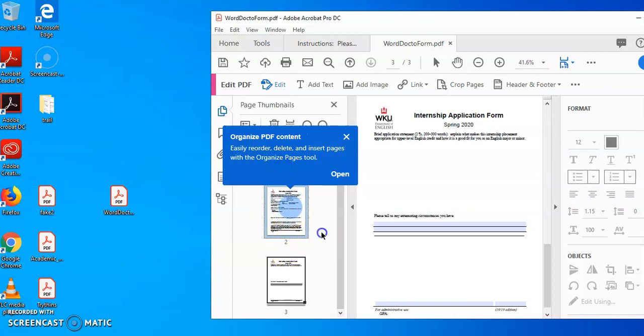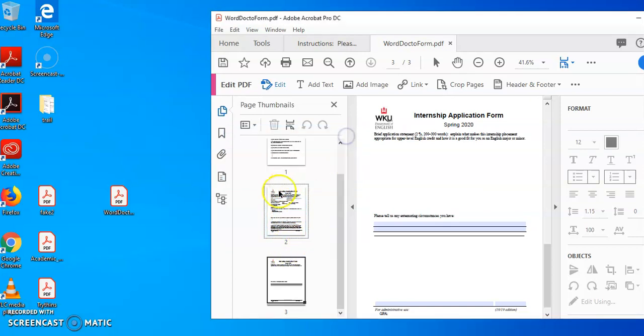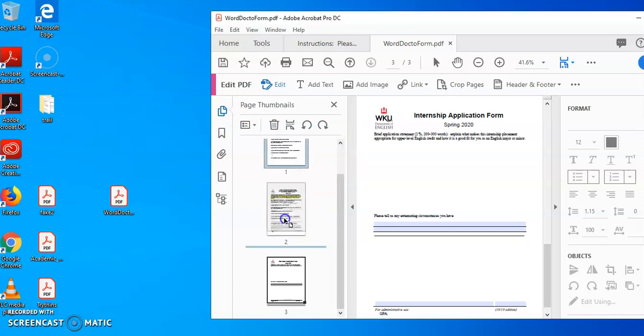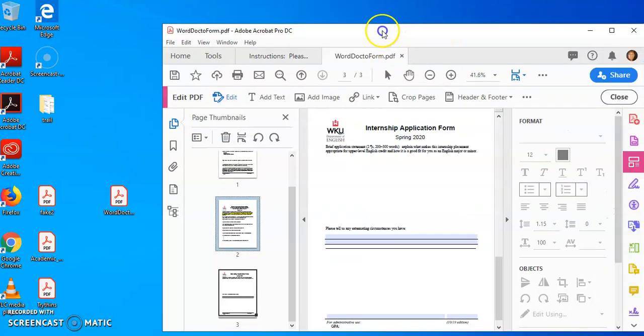So lots of different things that I can do with this little page navigation tool.